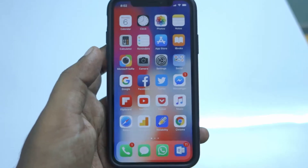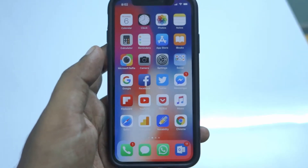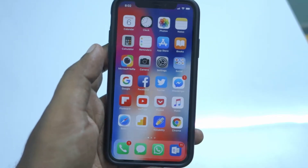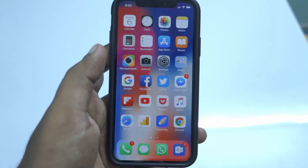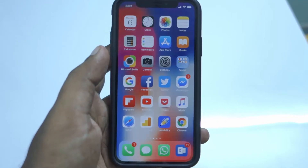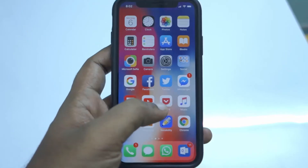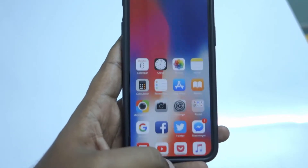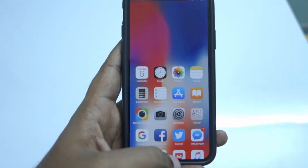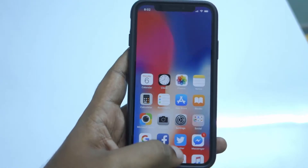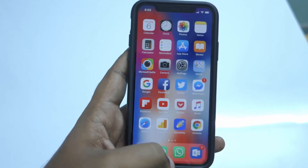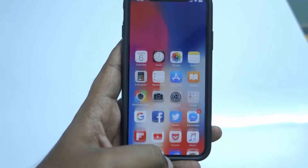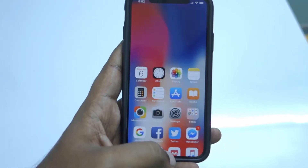Hello and welcome to Daily Ted Video. In this video, we will see how to enable reachability on iPhone X running iOS 11. Right now I have upgraded to iOS 11.1, and as you can see, reachability is enabled on my iPhone X.